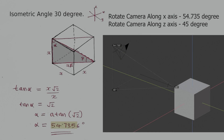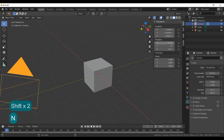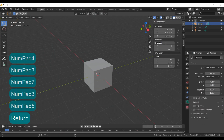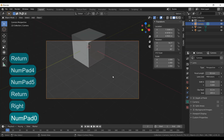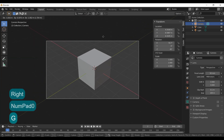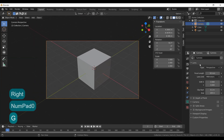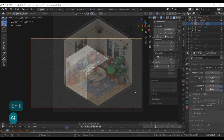The next step is to find camera settings to achieve the true isometric view in Blender. From these calculations, I got the angle for placing the camera at 54.735 degrees from the max axis and 45 degrees from the Z axis. We also need the orthographic view of the room, so change the lens type to orthographic in the camera settings.